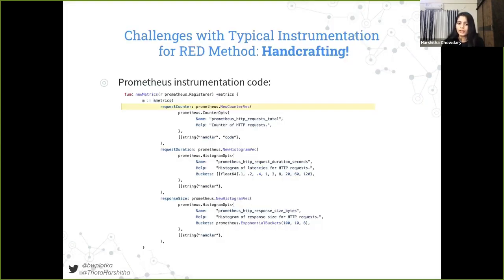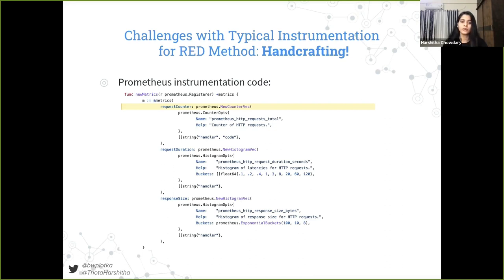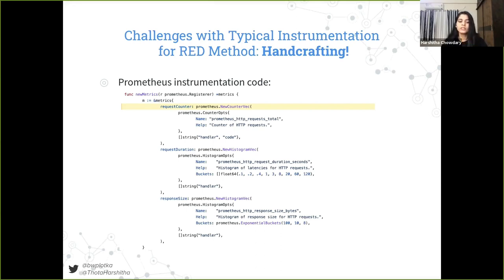Let's now talk about how we can implement the RED method. The way Prometheus implements RED method is kind of handcrafted, which means that Prometheus maintainers wrote the code from scratch — literally imported the Prometheus Go client, defined and registered required metrics, and incremented the counter everywhere the web handler returns a response. This works great, but it has its own limitations. Firstly, we have to implement it ourselves. But what if we don't have access to the code of the application? Maybe it's closed source, or maybe you don't have enough knowledge, comparison tooling, or dependencies.